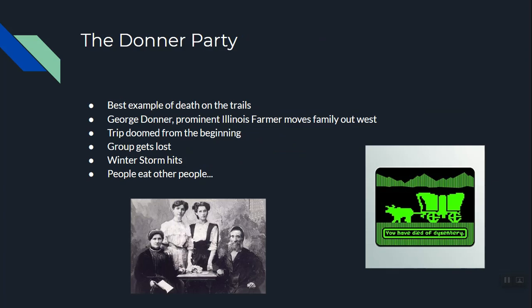The most famous example of moving west and having bad things happen is the Donner Party. Today's secret word is chocolate — because it's almost Easter and most people like chocolate. You might be asking what chocolate has to do with the Donner Party — that's kind of twisted, but you'll see.